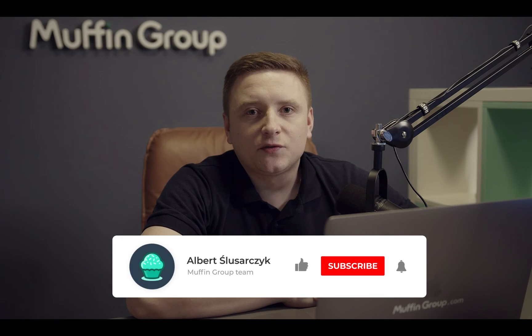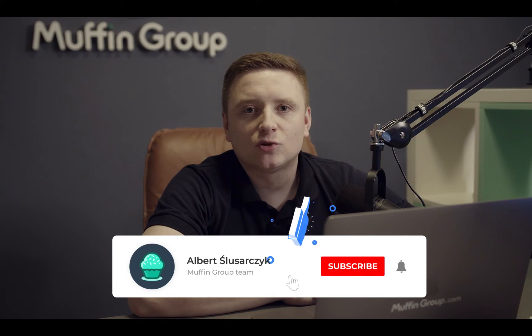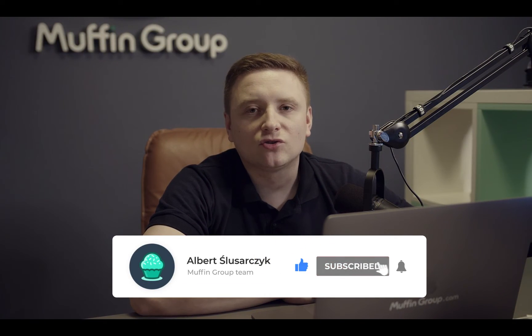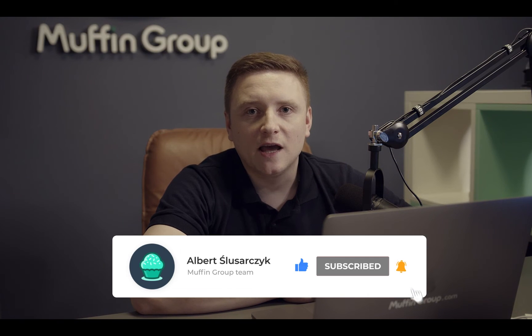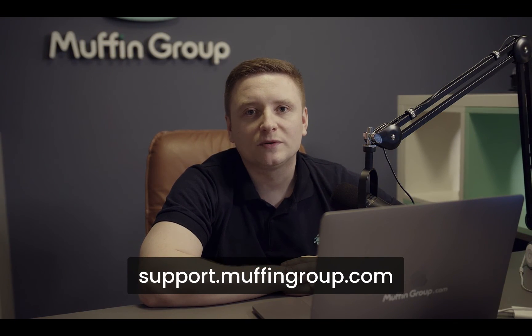That is all for this video. Thanks for watching and remember to like, subscribe and click the bell icon to get notified every time we release a new video. If you have more questions, please visit our support center at support.muffingroup.com.